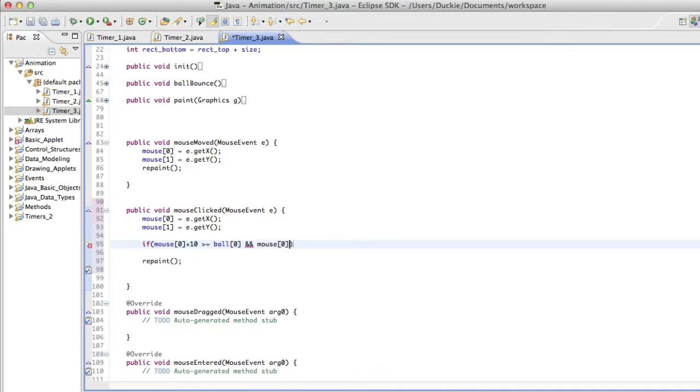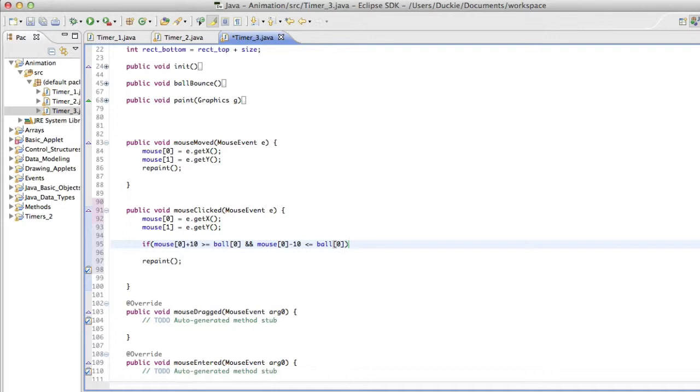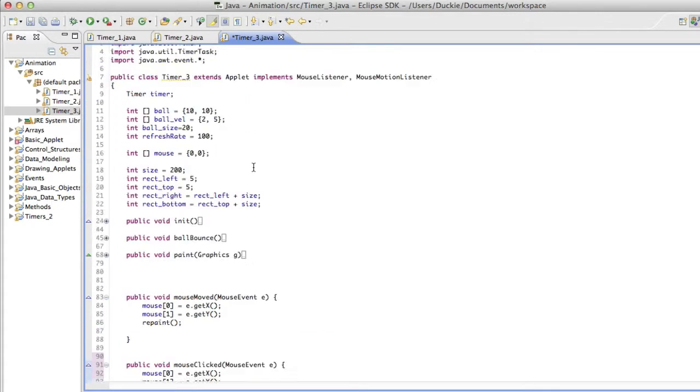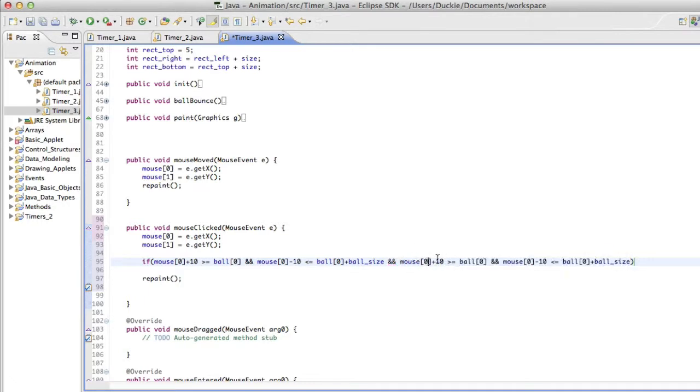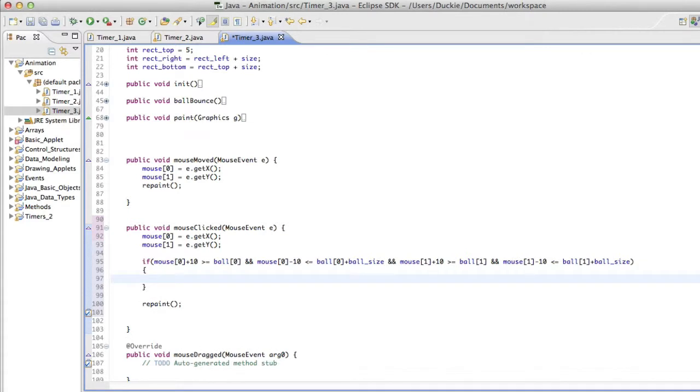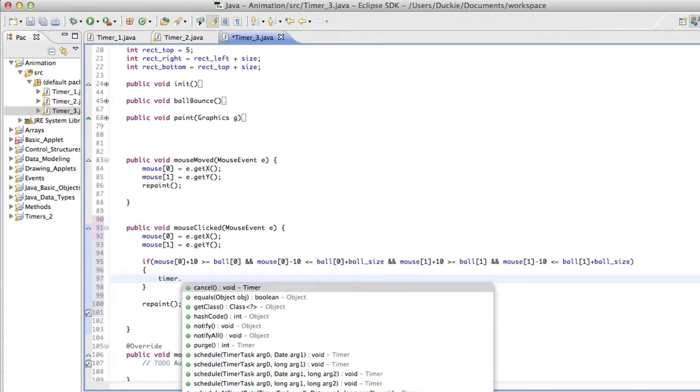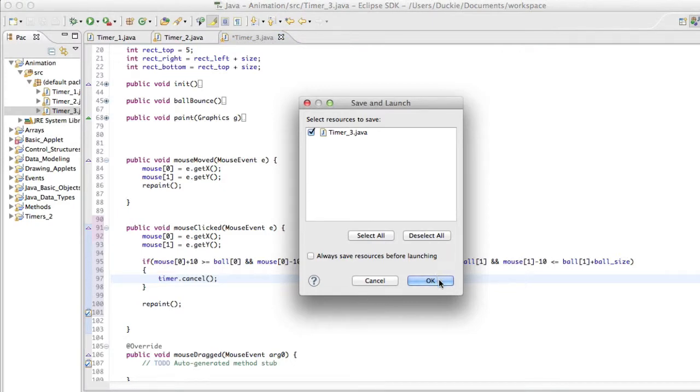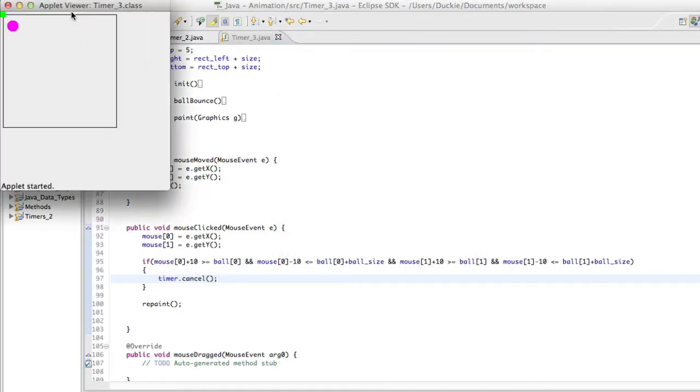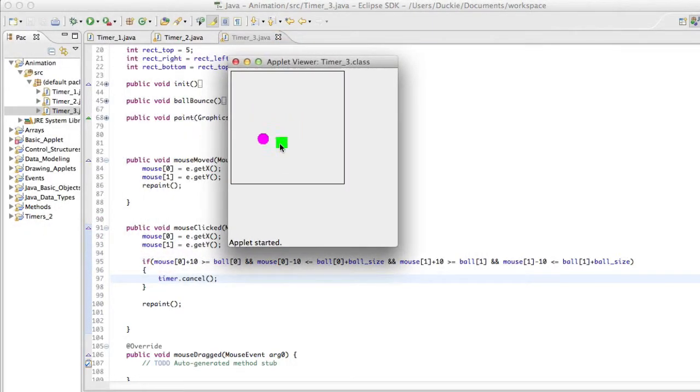So mouse zero minus 10 less than or equal to the ball at zero. And remember that when we tested the right edge of the wall bouncing, we also needed to factor in the ball size. So we're going to add on the ball size there. What did we call it in this one? Ball underscore size. So that's the left and right. Now I'm going to copy that because I'm lazy. And I'm going to replace the zeros with ones. So if all of that is true, I want the timer to stop. So I want animation to stop. Now let's hope I've typed that correctly. Let's test it out. And there we go. The ball stopped.